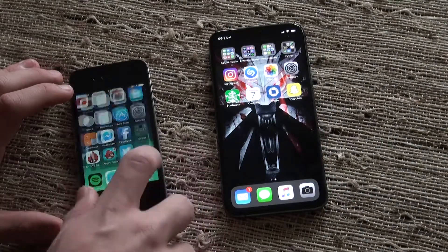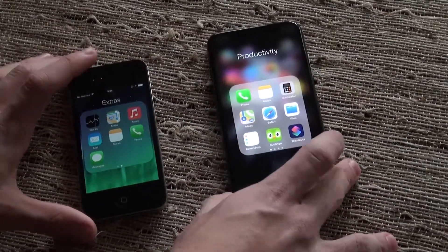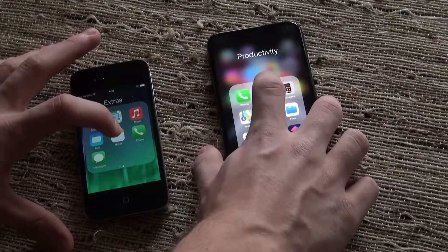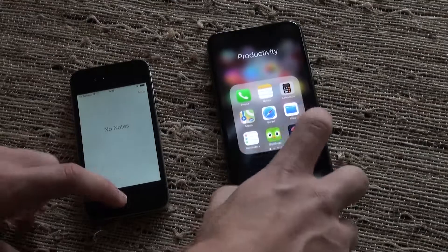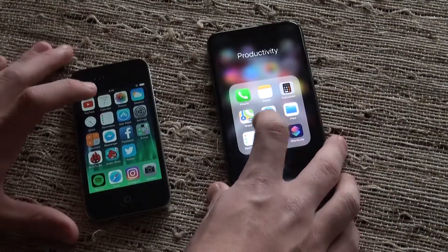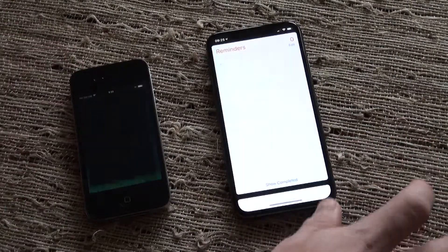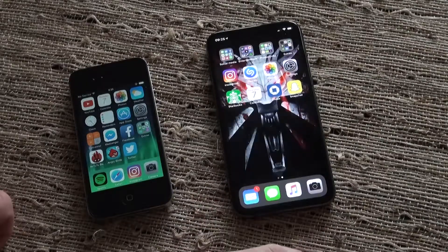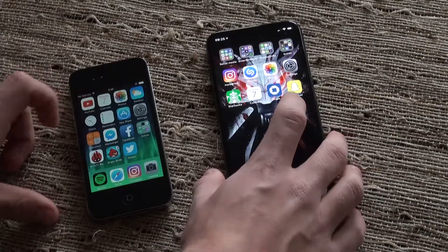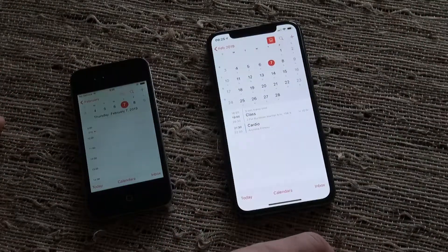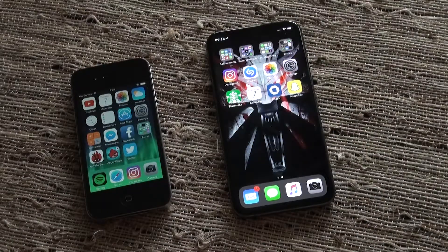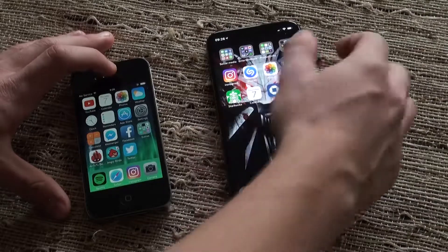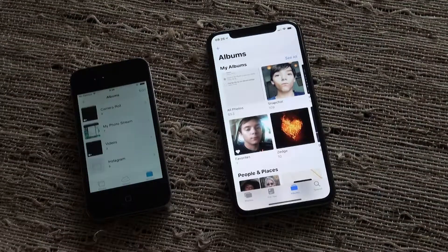All right, now let's go for notes in 3, 2, and 1. All right, that was the XS, but the iPhone 4 was not that far behind that time. And photos, 3, 2, 1.